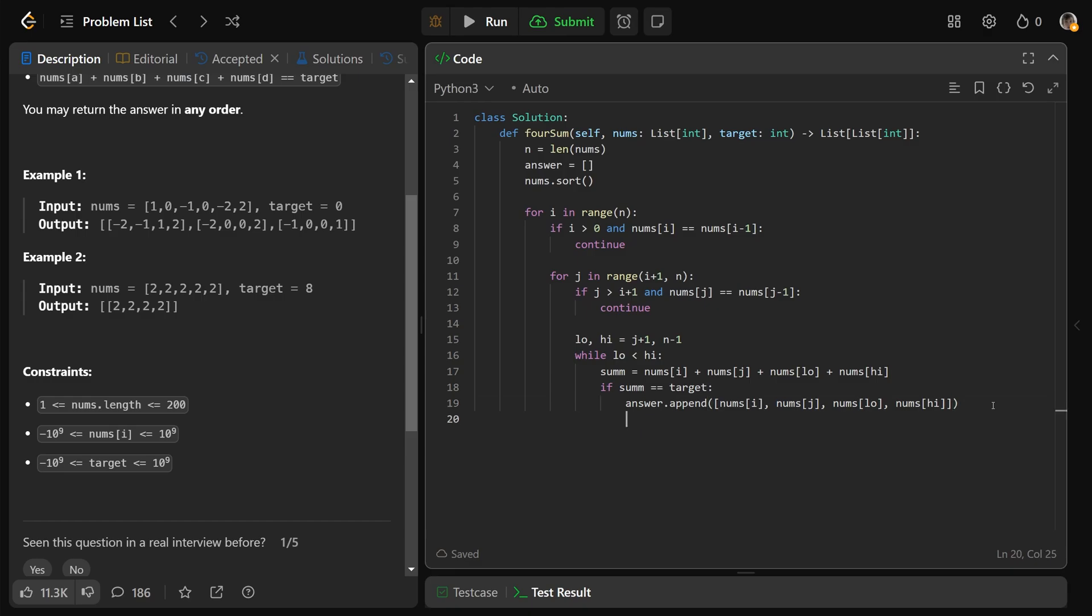And very similar to 3-sum, we want to make sure that low and high are not using the same values. So low is going to go up by 1, and high is going to go down by 1.